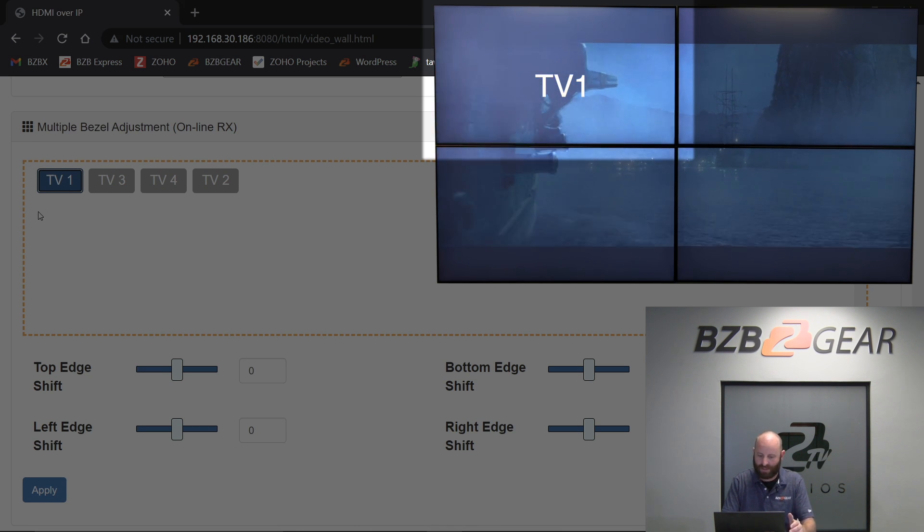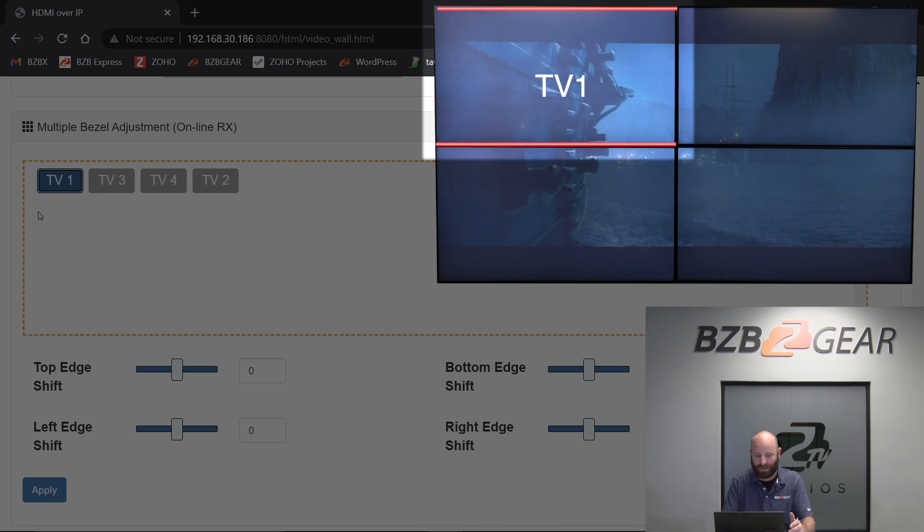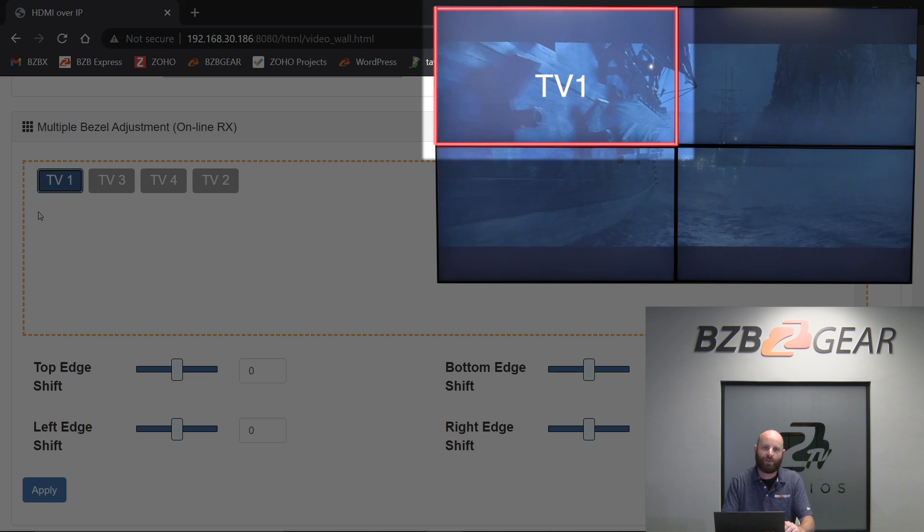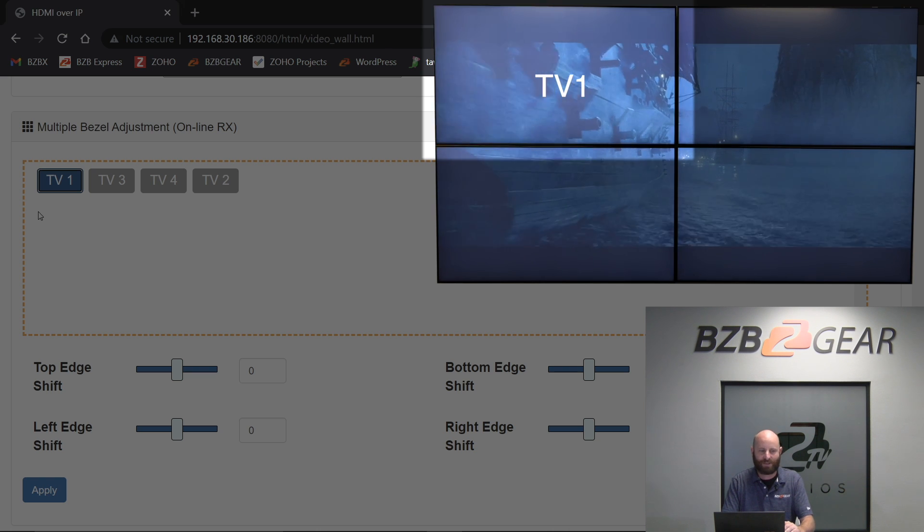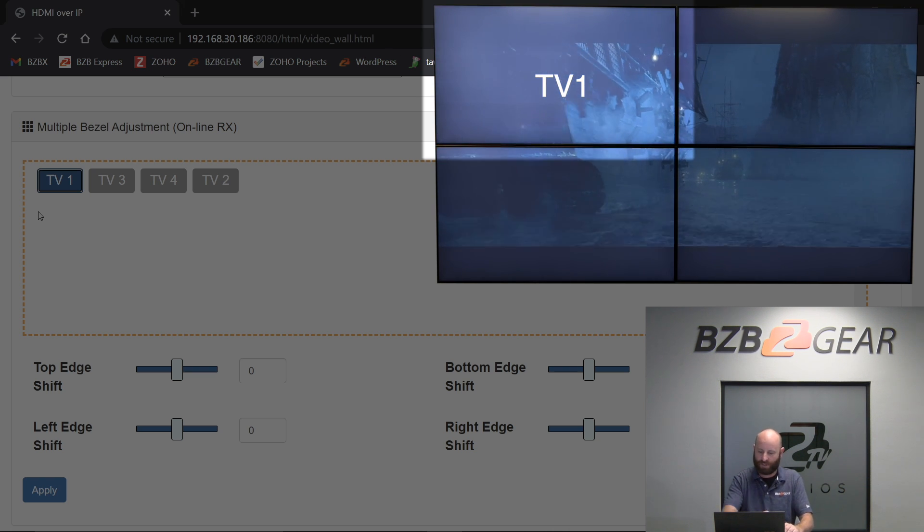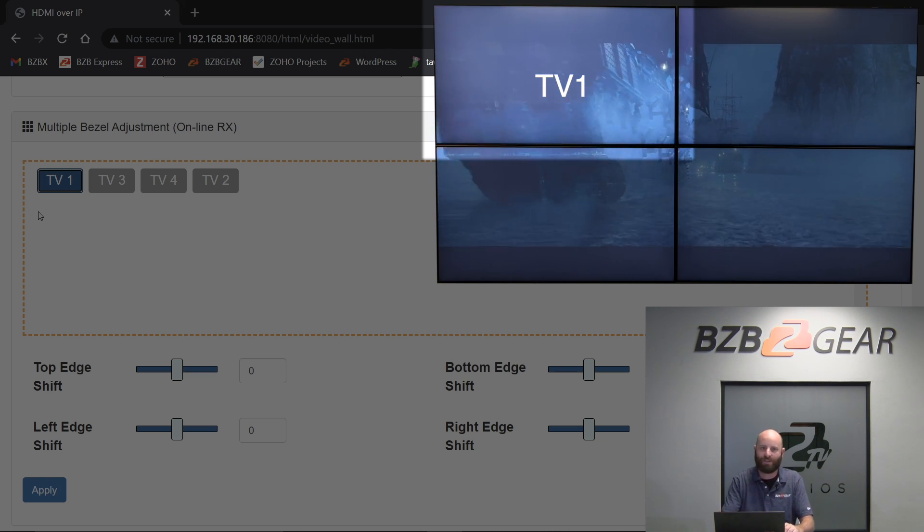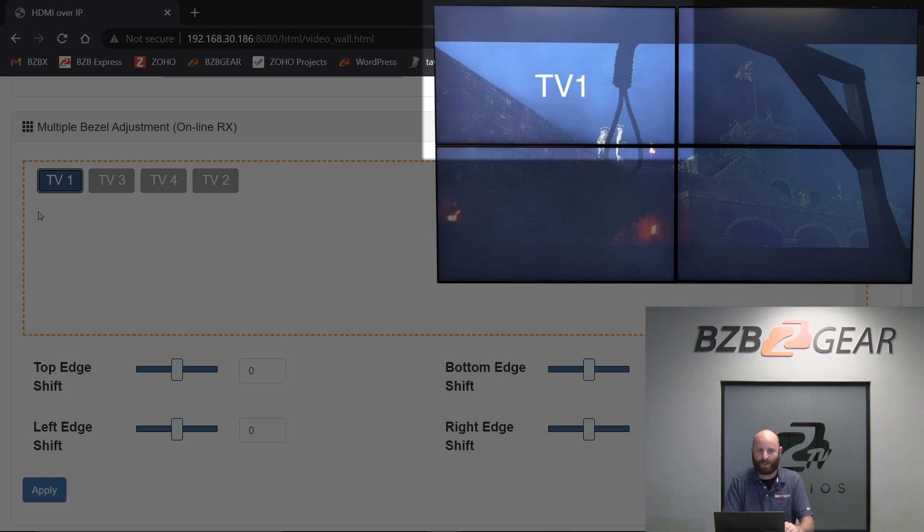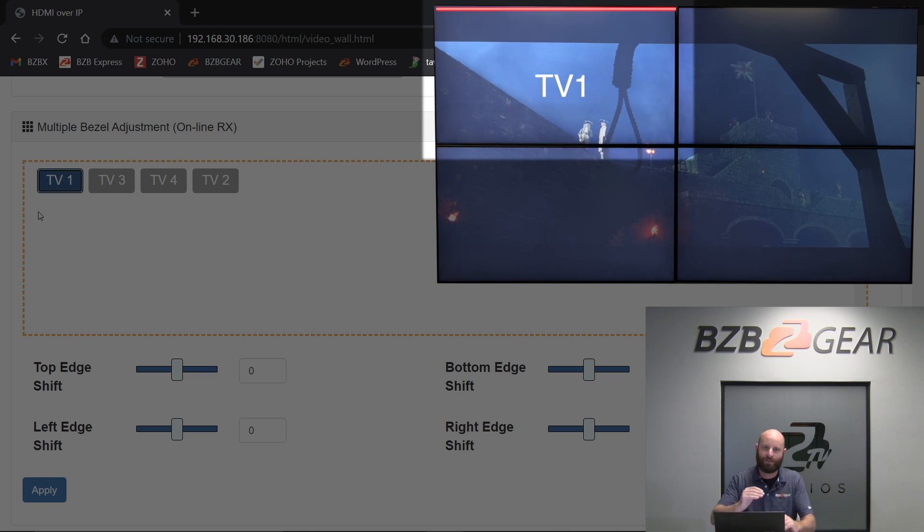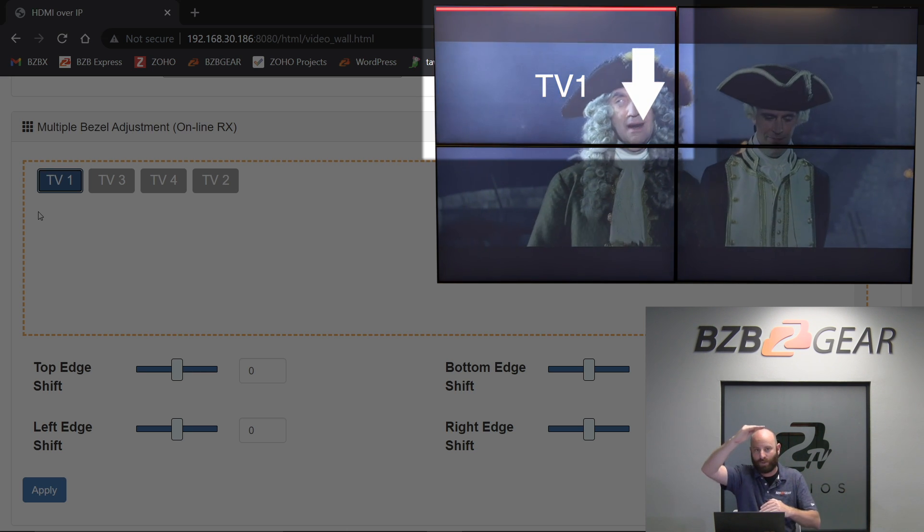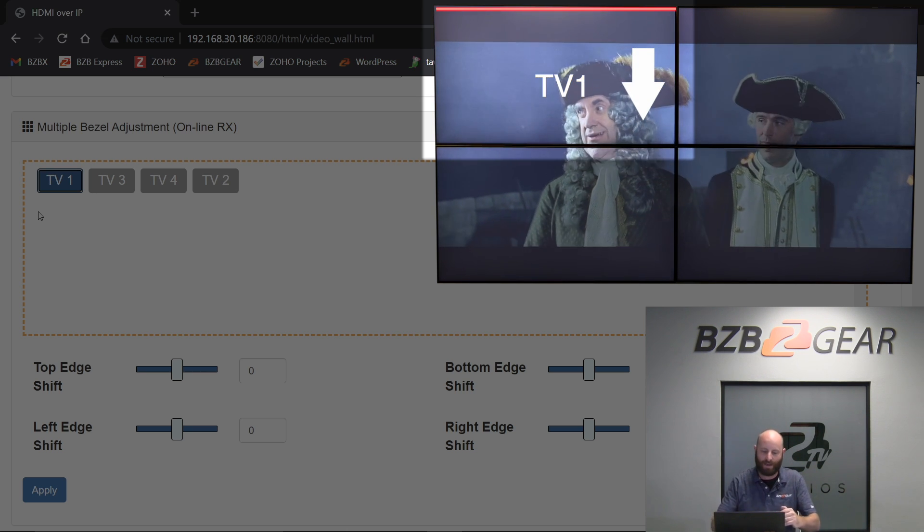You'll see that I've got top edge shift, bottom edge shift, and then left and right edge shift. What that is doing is that is shifting the pixels at whichever edge of the TV you're choosing. So let's say it's my top edge. If I increase the value, it's going to move the edge of the screen up. If I decrease it, it's going to move the edge of the screen down.